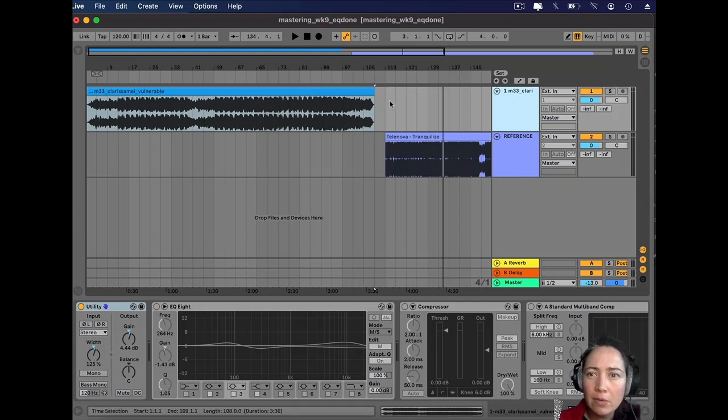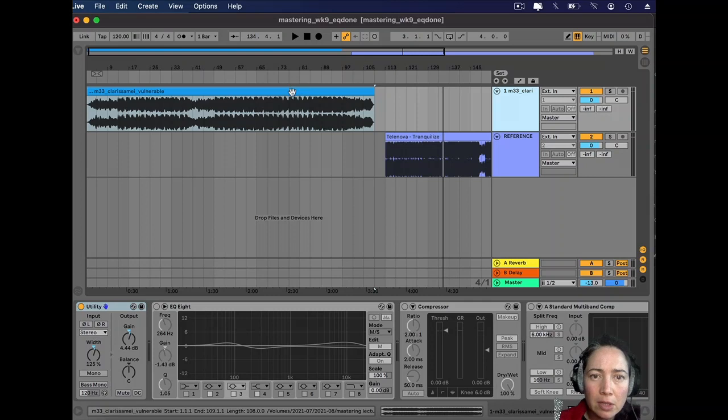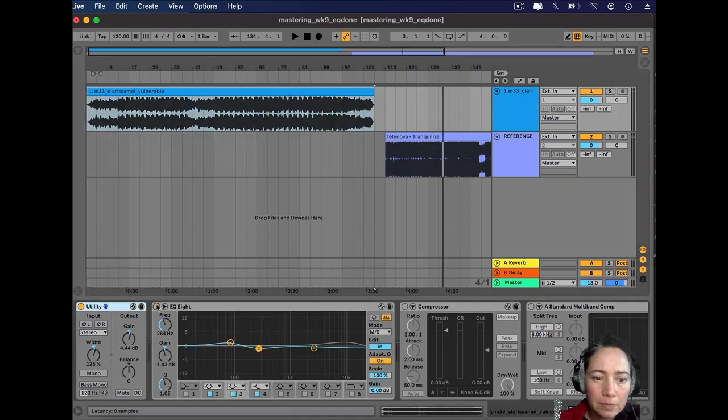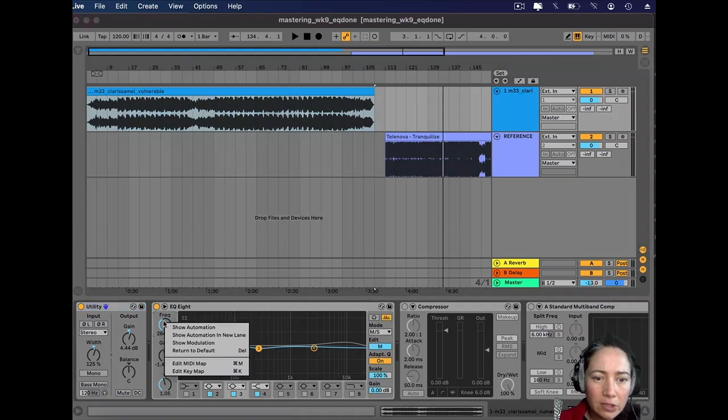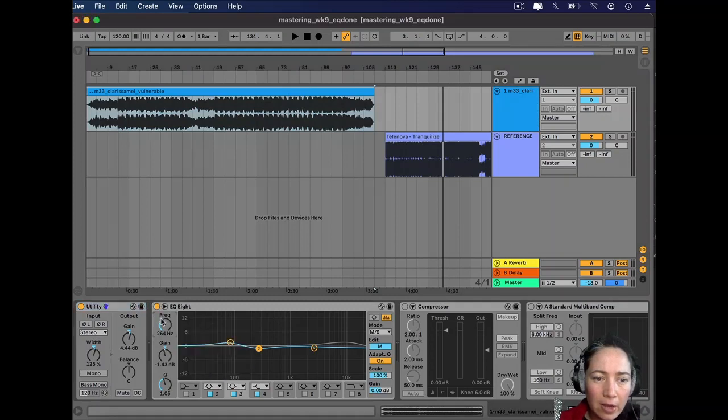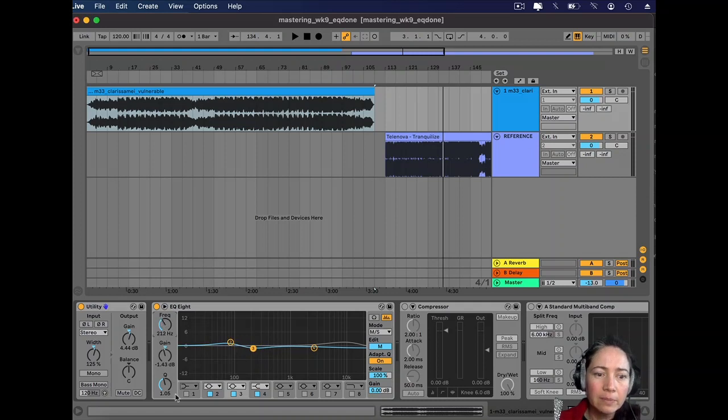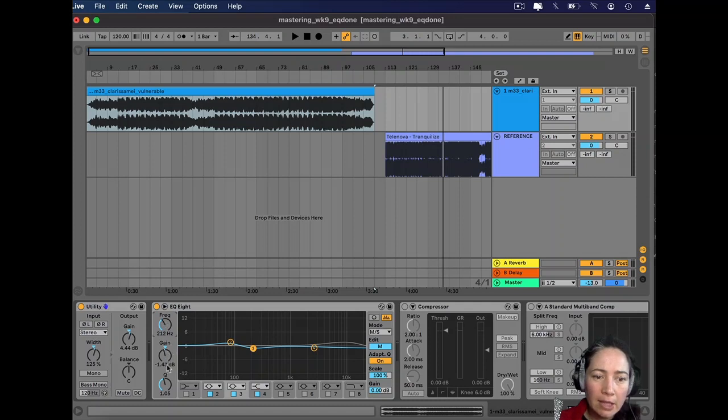Basically, I find these little dips take that muddiness out of the bass sound. I think I actually made mine a little too high, so I'm going to turn it down there to about 212, and again just negative 1.43.